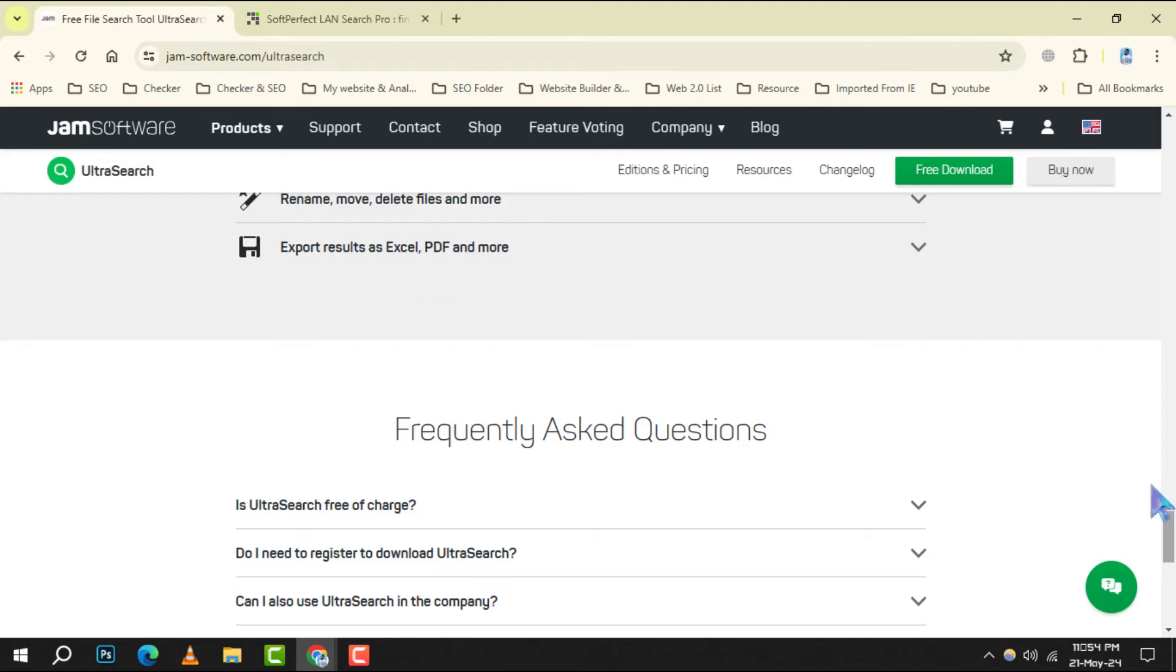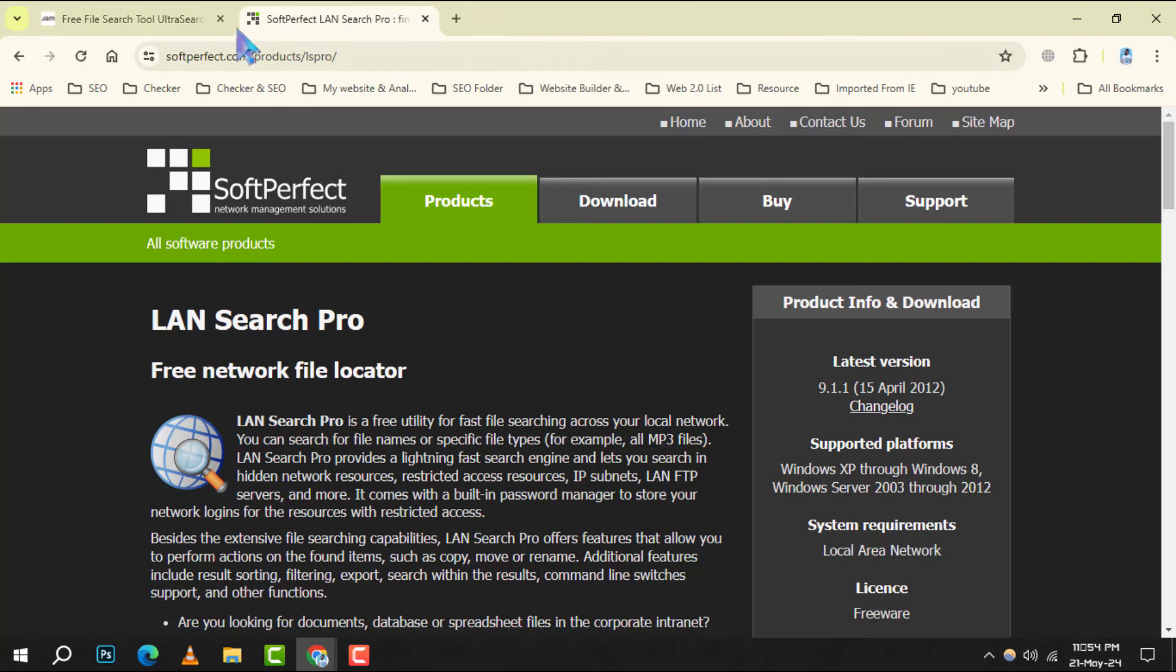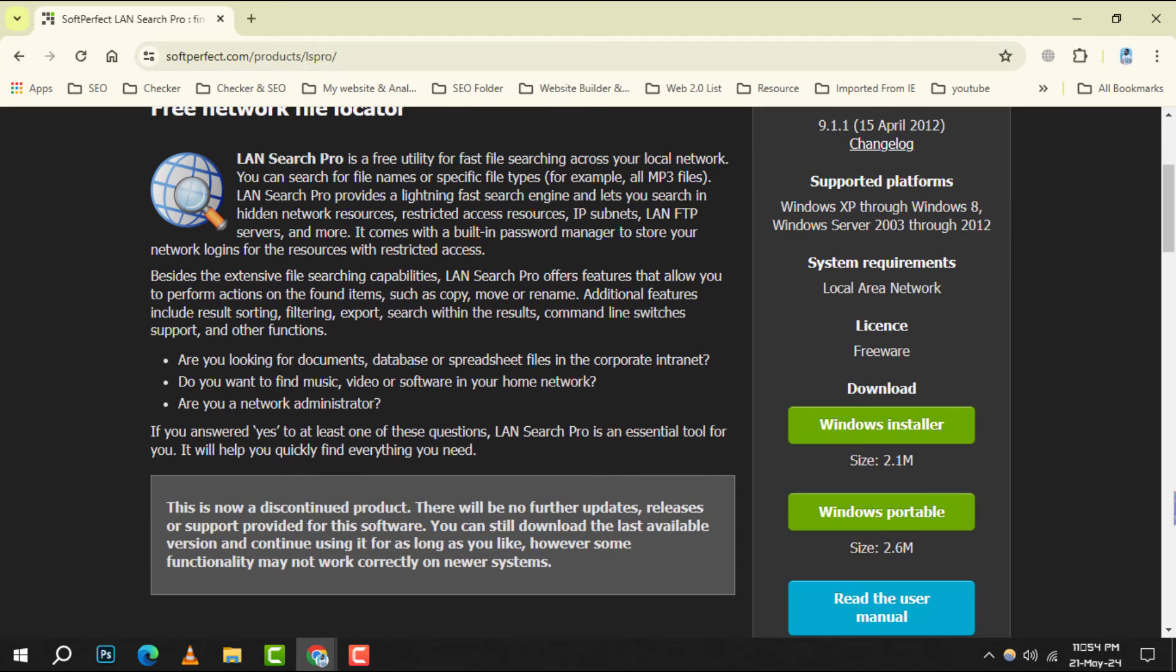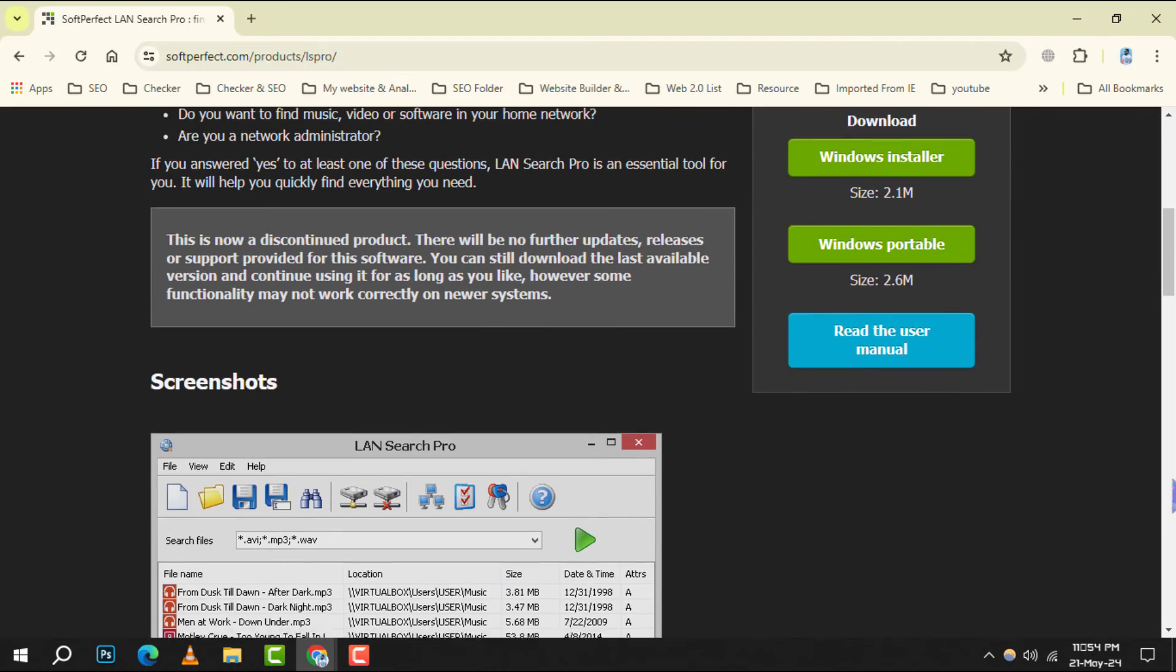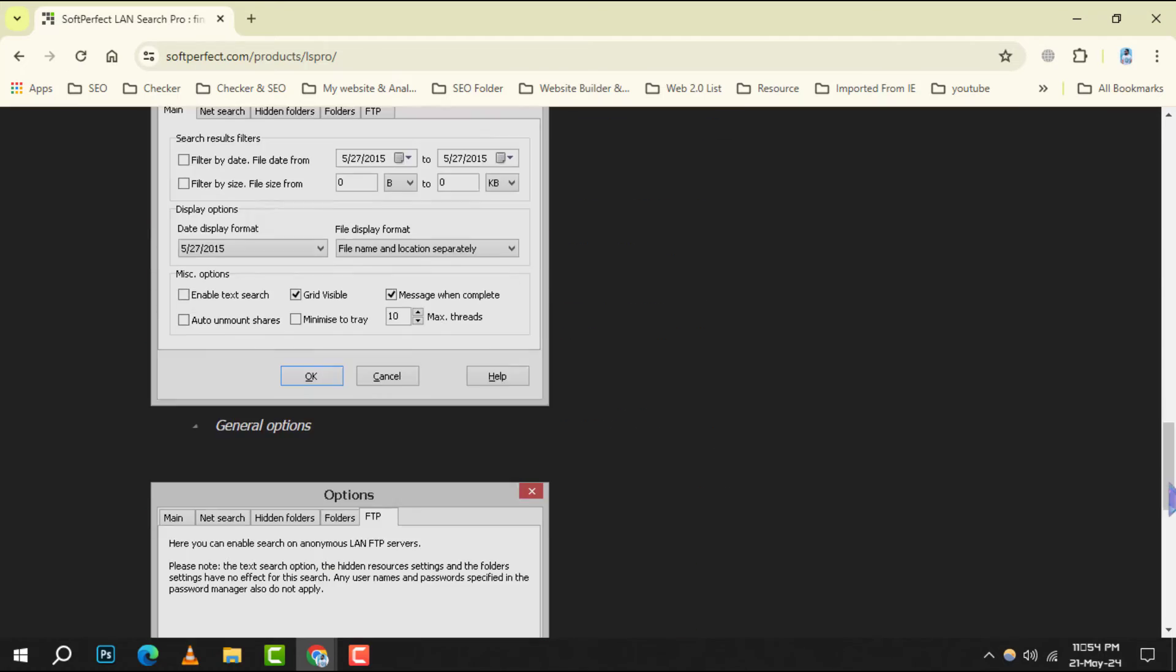Number 8. LandSearch Pro. Ideal for those working in a networked environment, this tool can search across local area networks for any given file.